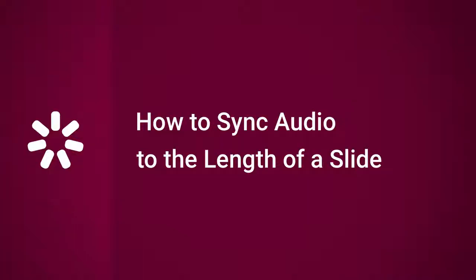Hi, it's Brian from iSpring, and today we're gonna find out how to sync audio to the length of a slide.